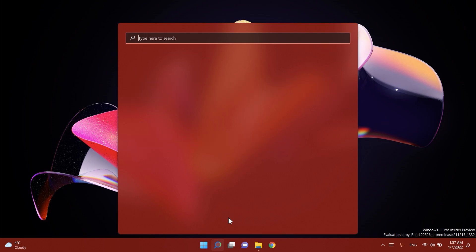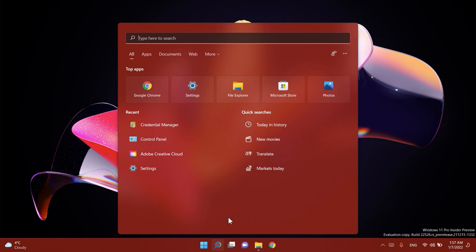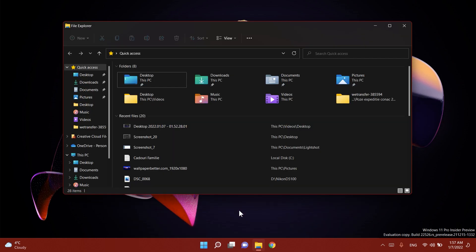I think the search menu or the search box in Windows 11 is very good as it is now compared to Windows 10 but if Microsoft can do it better I don't have anything against it.